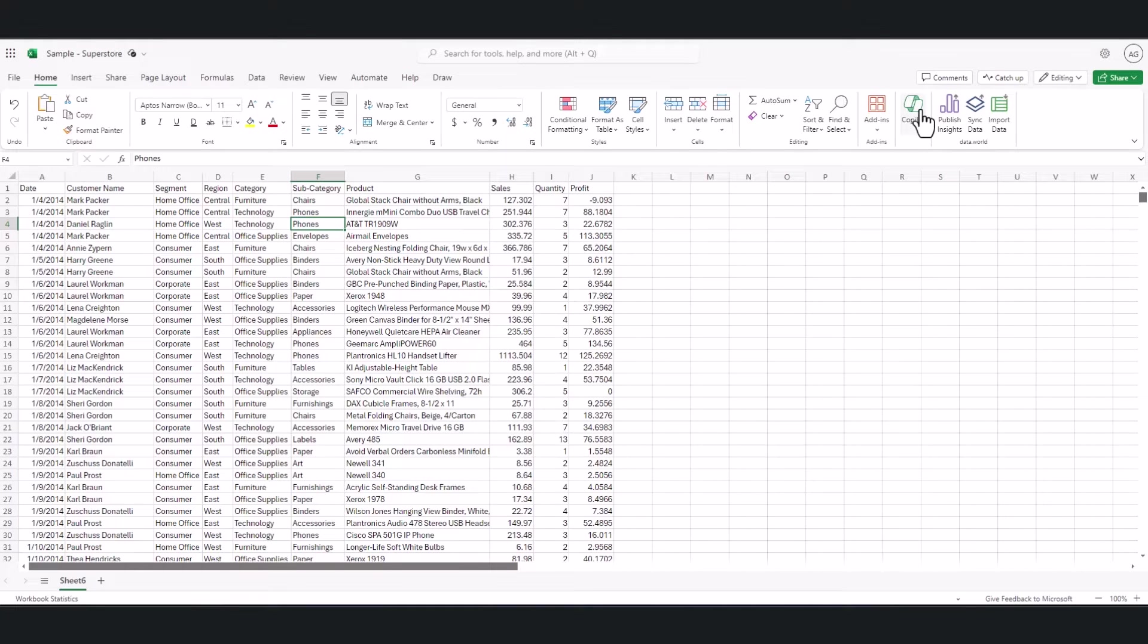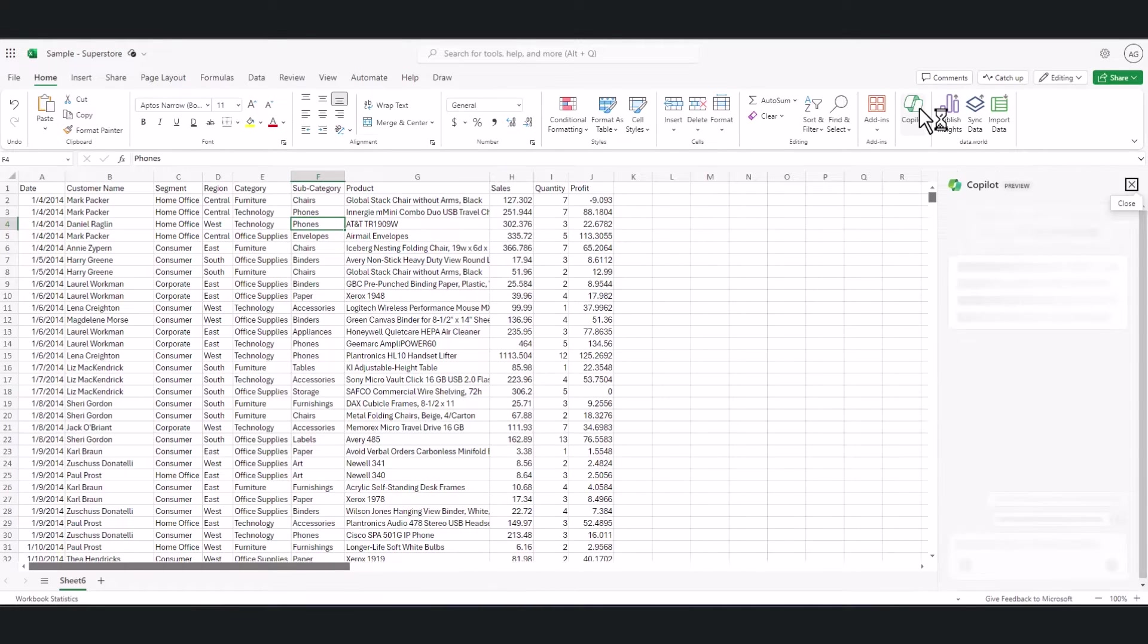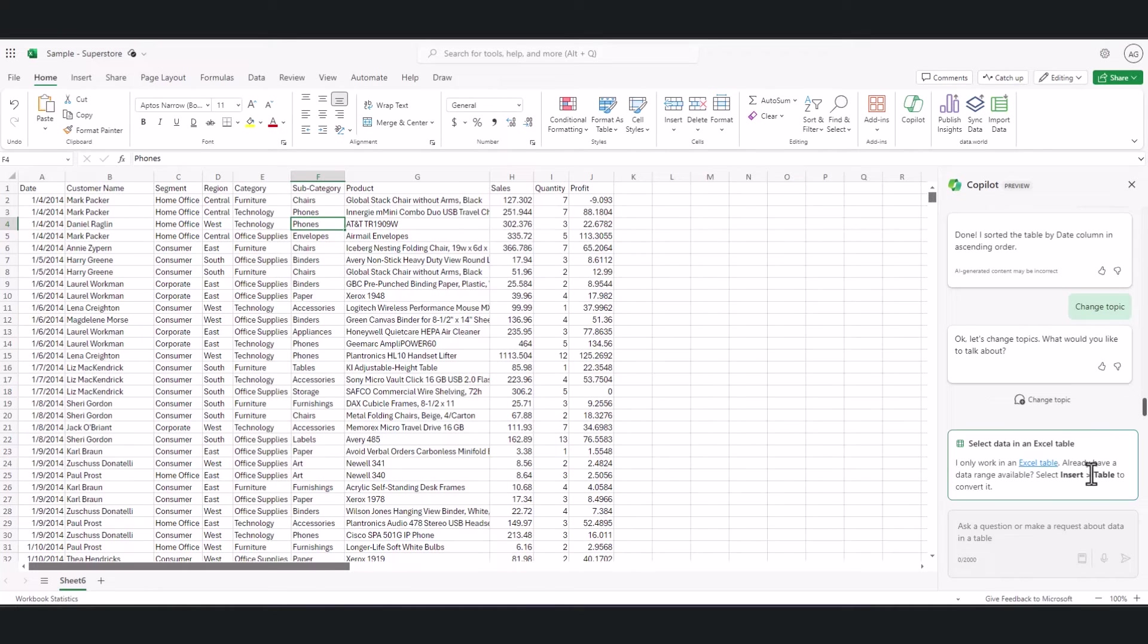In this video I'm going to go through a few use cases for Copilot in Excel. While Copilot in Excel isn't perfect, I've found it is very good at doing a couple of select things.